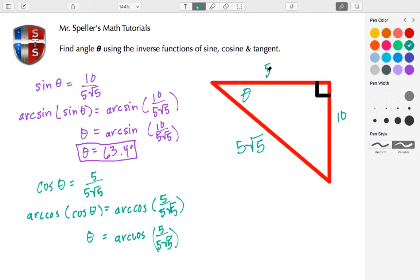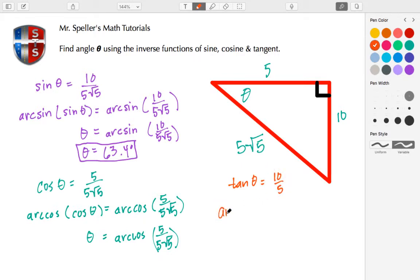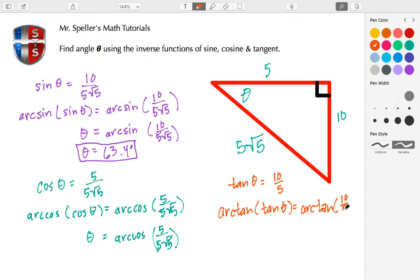Let's round this off by doing tangent. Tangent of theta uses the relationship opposite over adjacent, so that's 10 over 5. We take the arc tangent of both sides — arc tangent of tangent theta on the left, and arc tangent of 10 over 5 on the right. They undo each other to give us theta, and we have arc tan of ten-fifths.